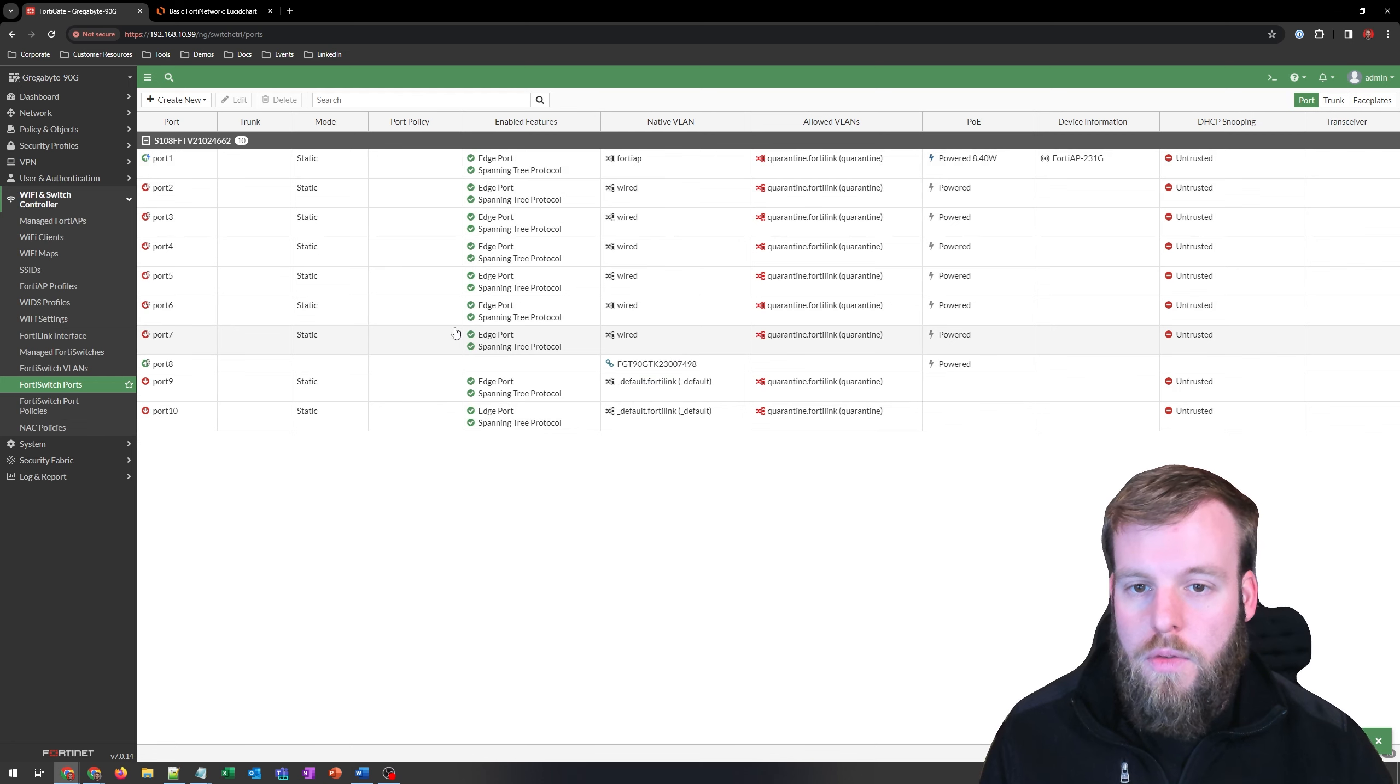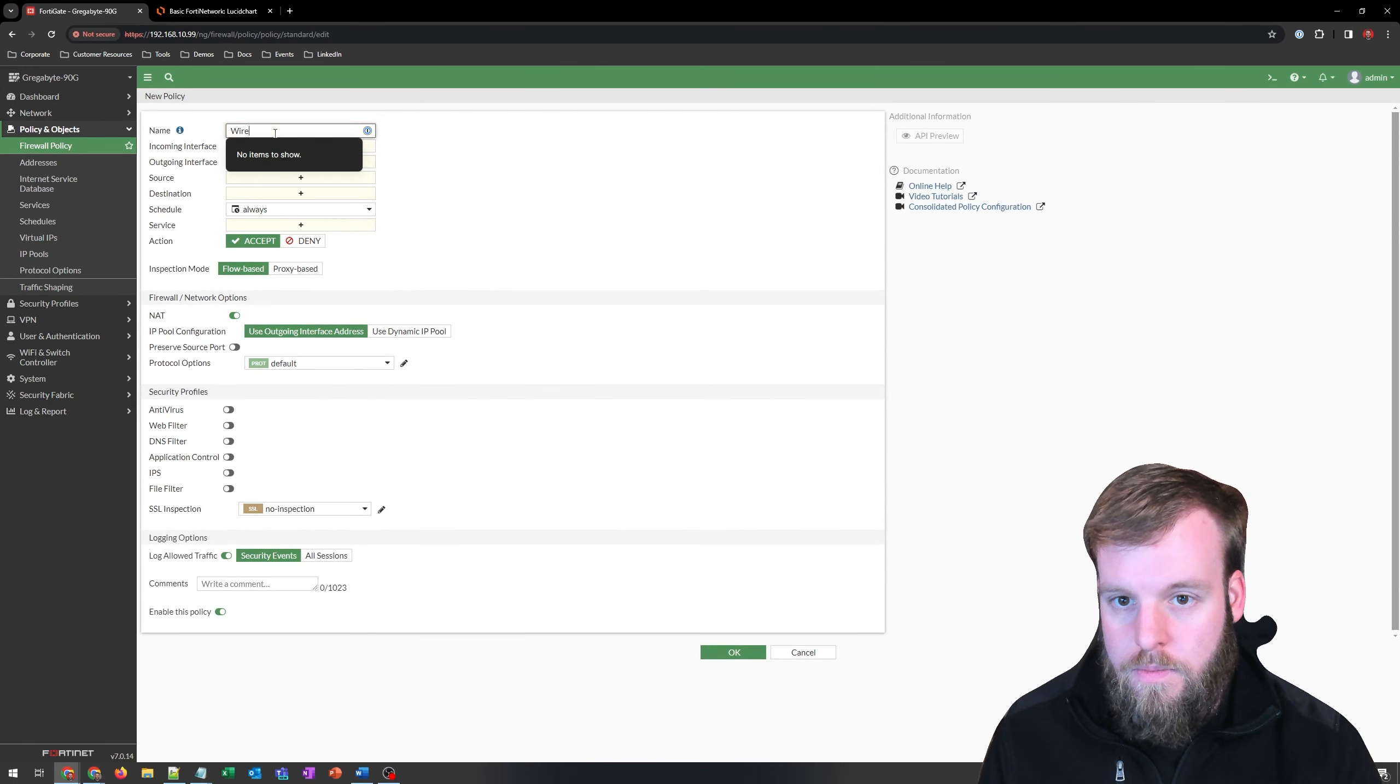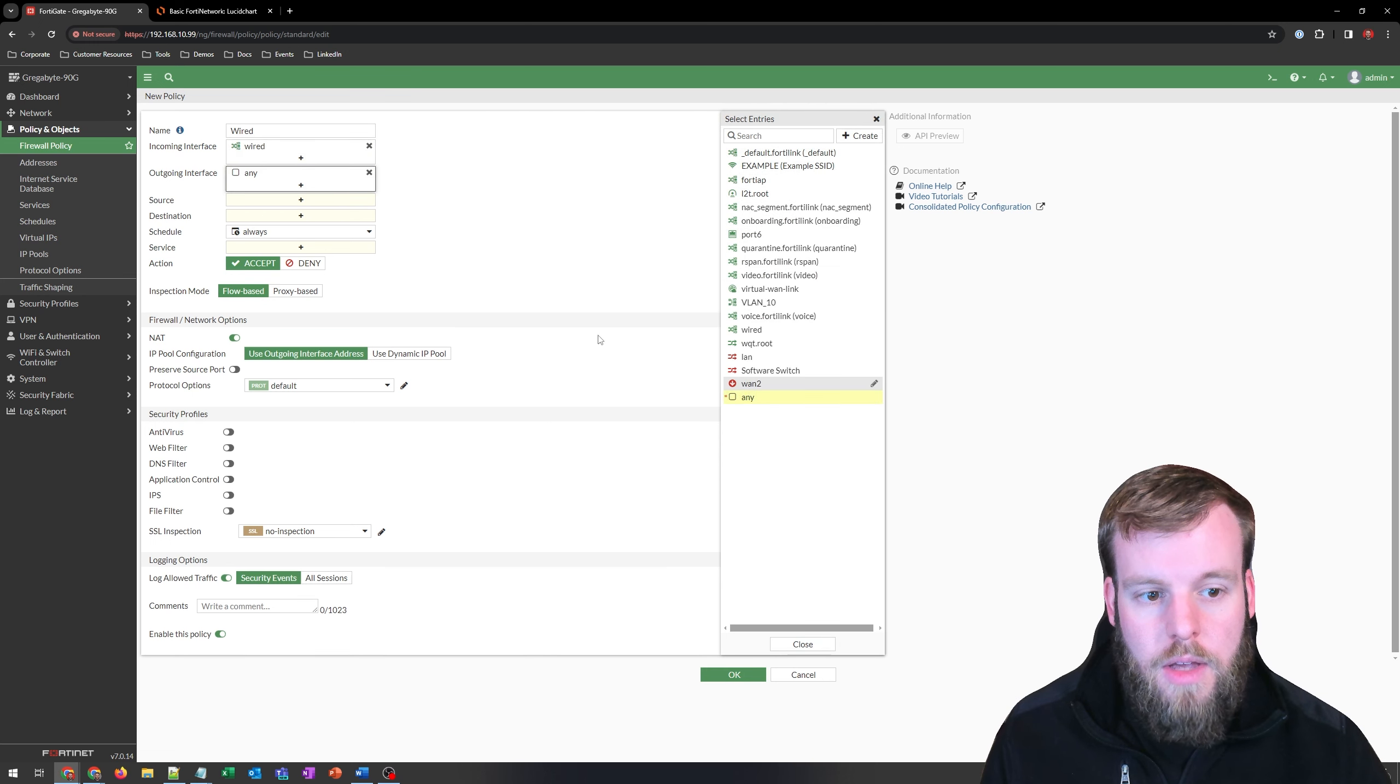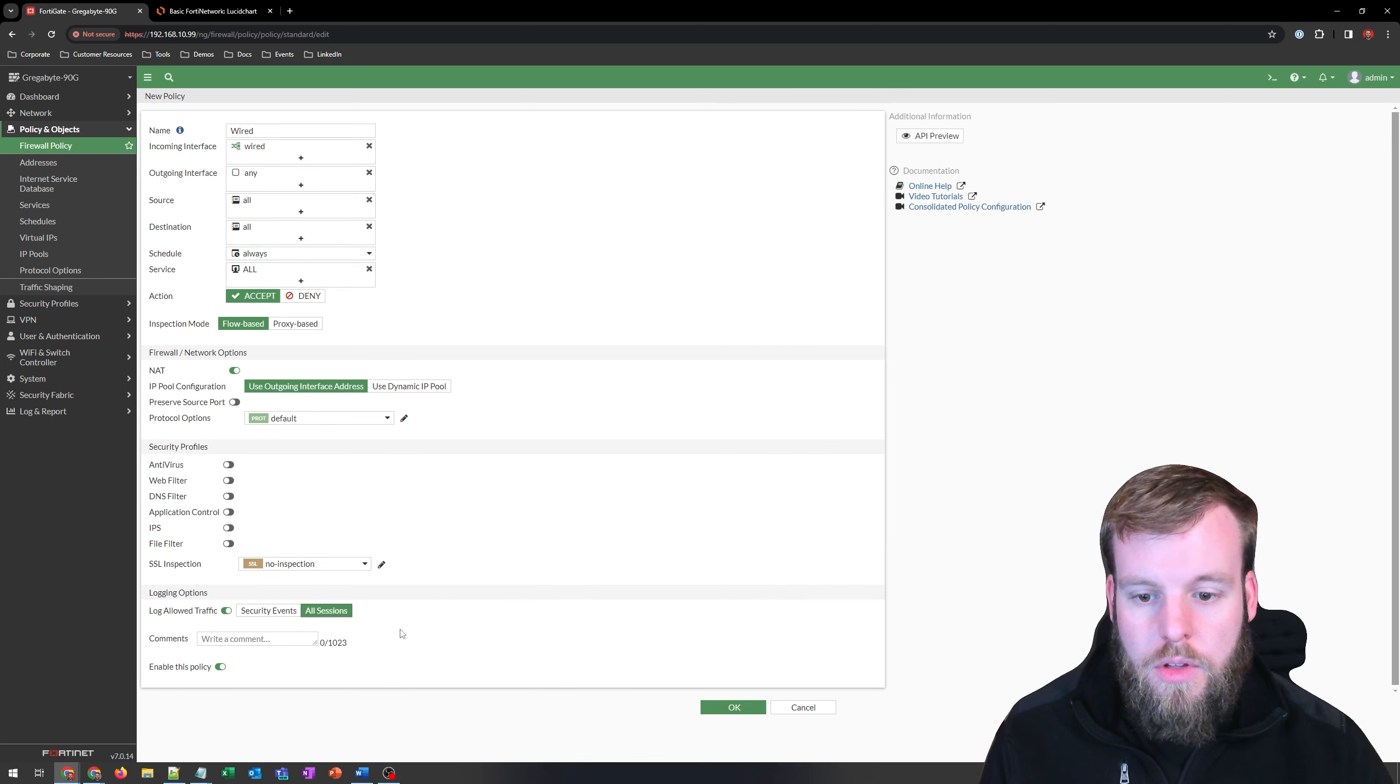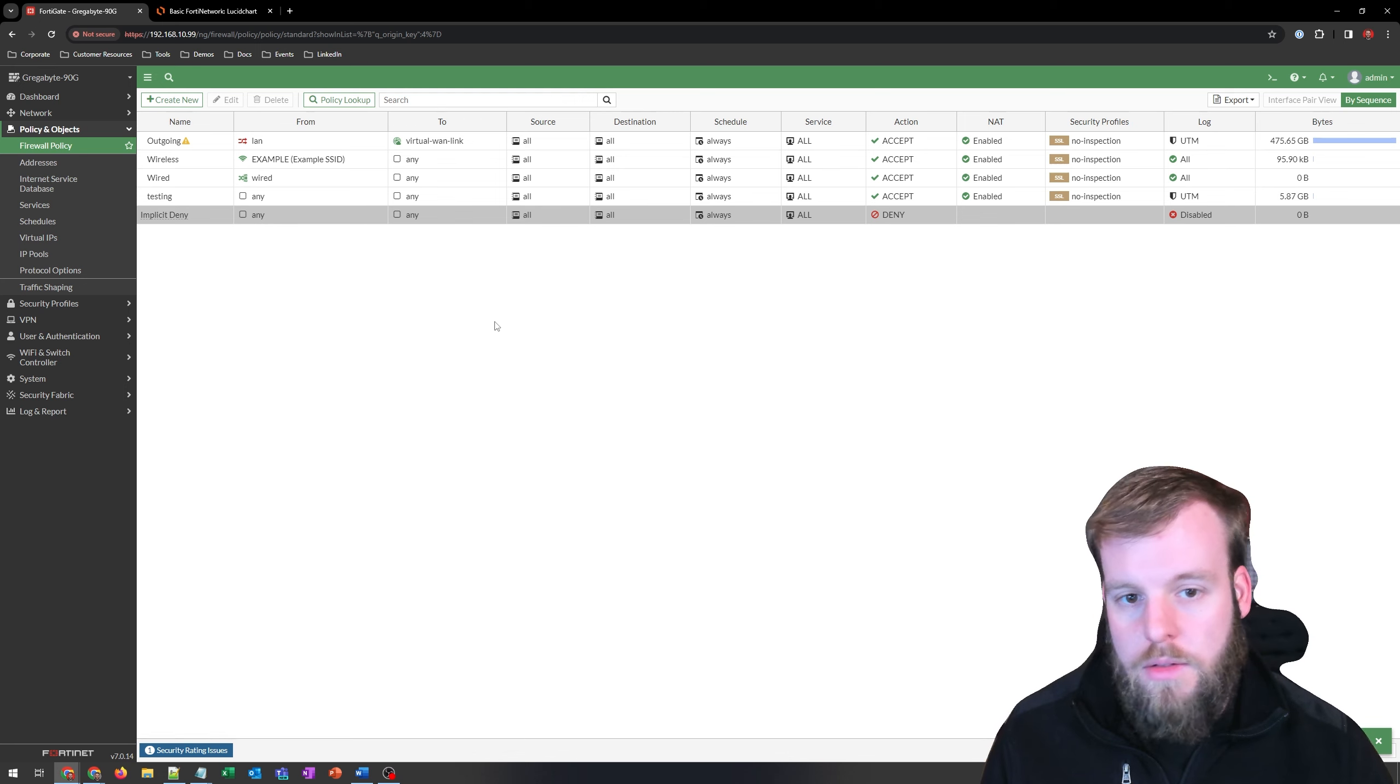Just like we did with the FortiAP, we'll need to go into policy and objects, firewall policy, and then create a new. We'll call this one wired. Using the wired VLAN. Allow it to go to anything, source of anything, destination of anything, or the service of anything. And add it, we'll log all traffic, hit OK. And I'm going to drag this again above my testing. So I'm going to switch over my wired port into this device, and we'll see what we can do.